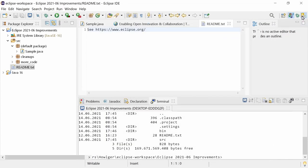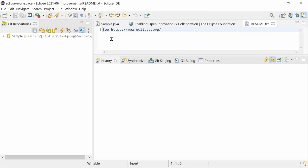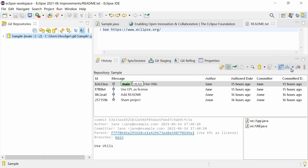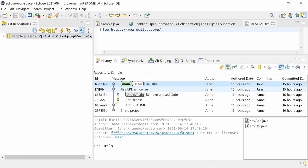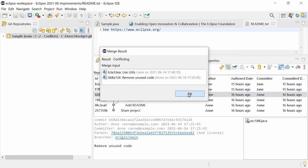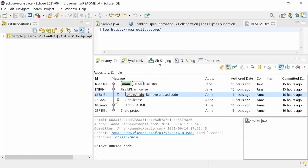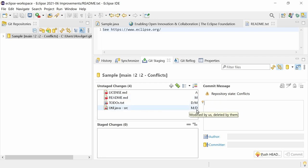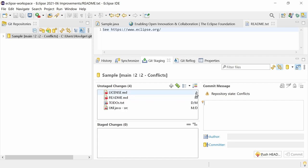In the Git support, resolving of conflicts when merging, rebasing or cherry-picking has been improved. In the Git staging view, the type of conflict is displayed. M means modified on both sides, M slash D means modified on our side and deleted on their side, D slash M means deleted on our side and modified on their side, and A means added on both sides but with different content.